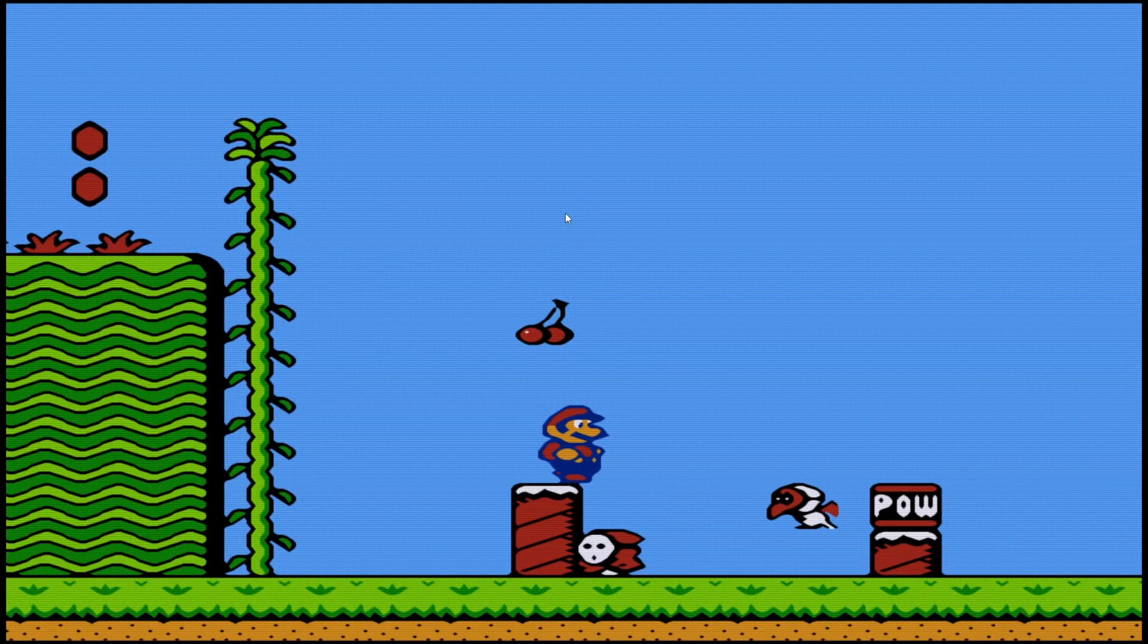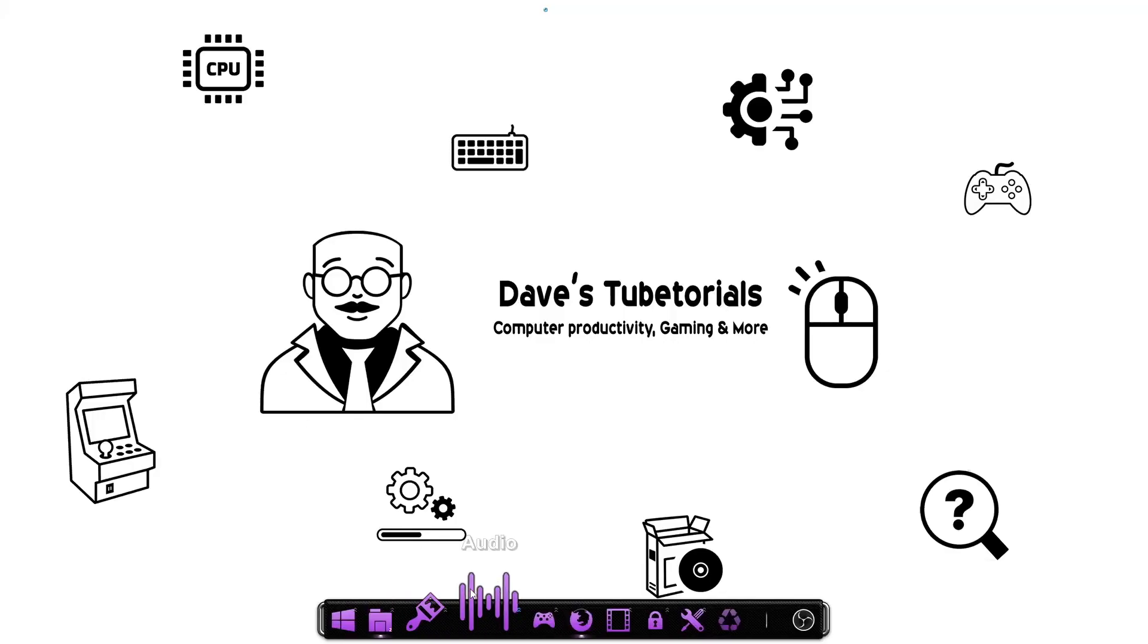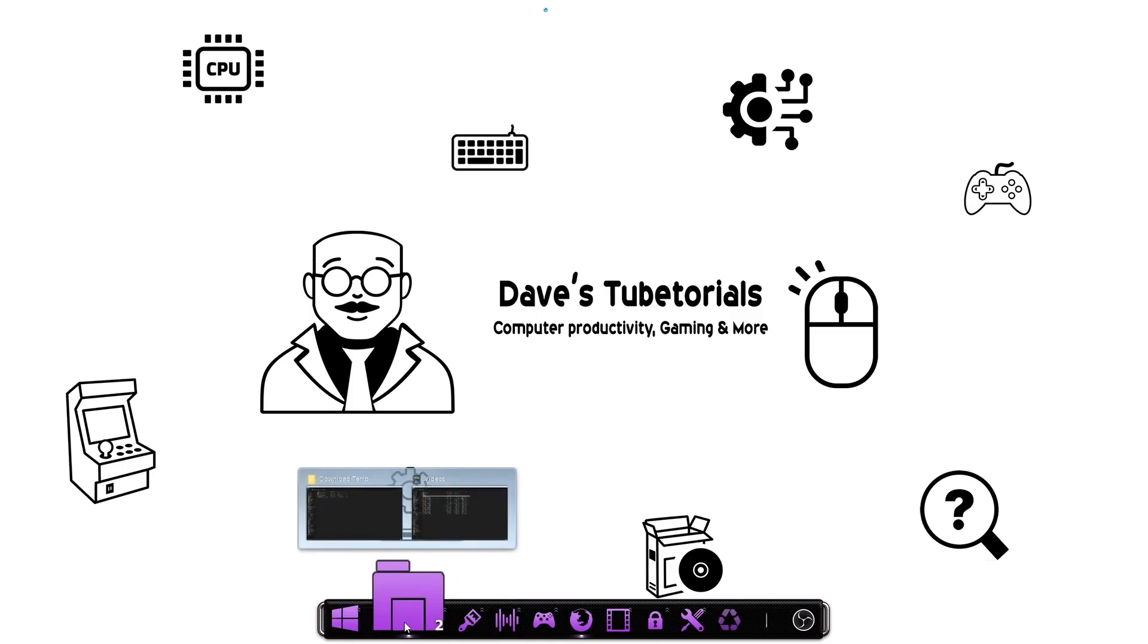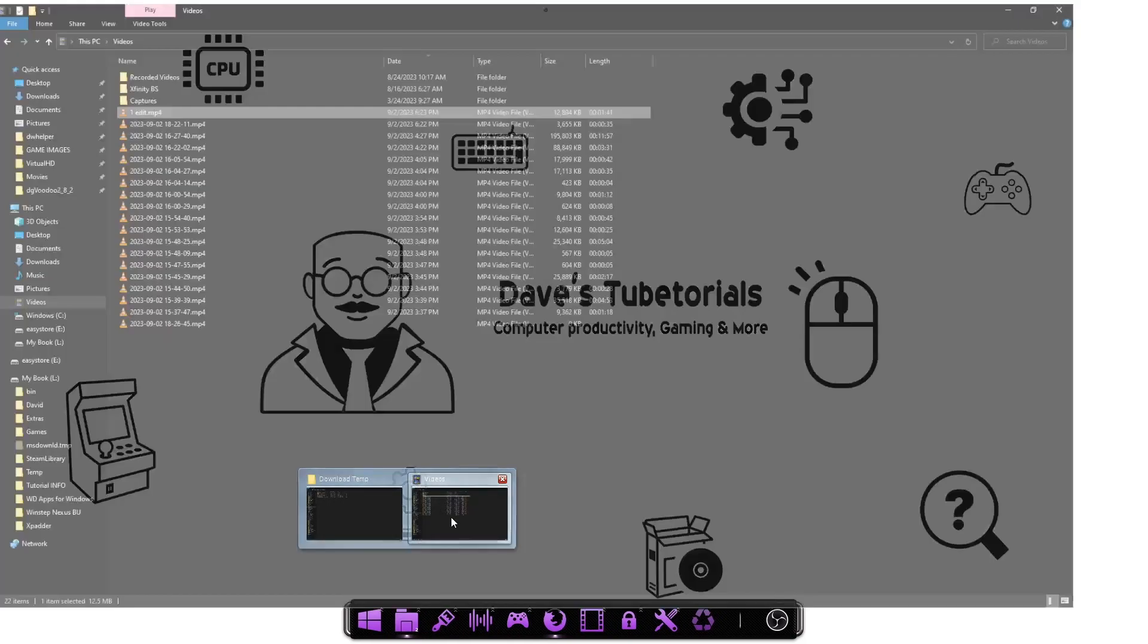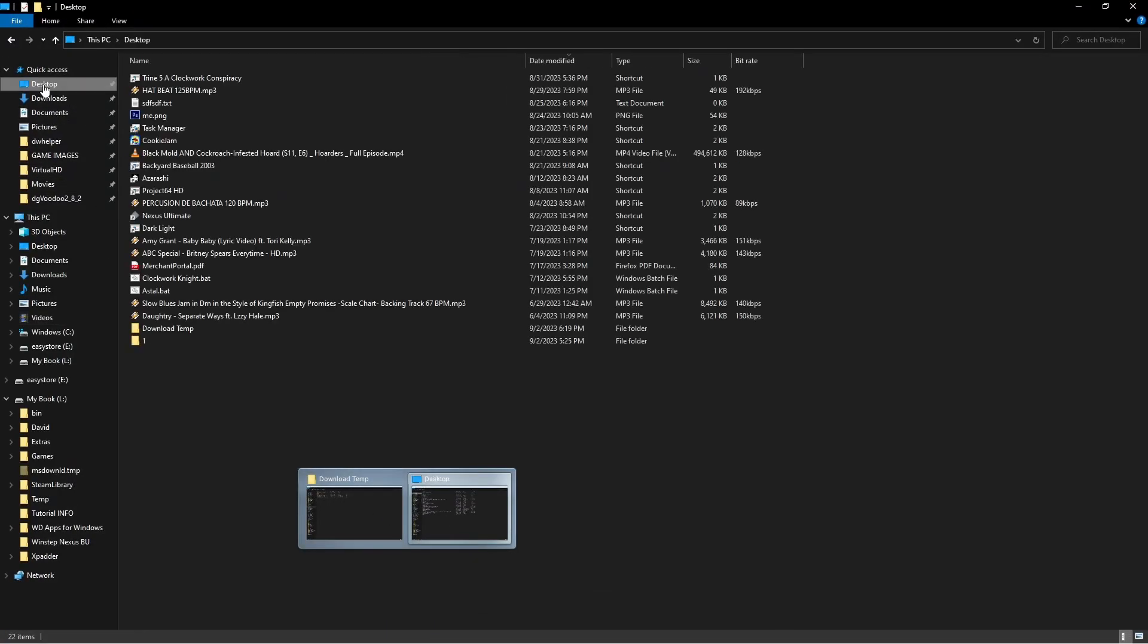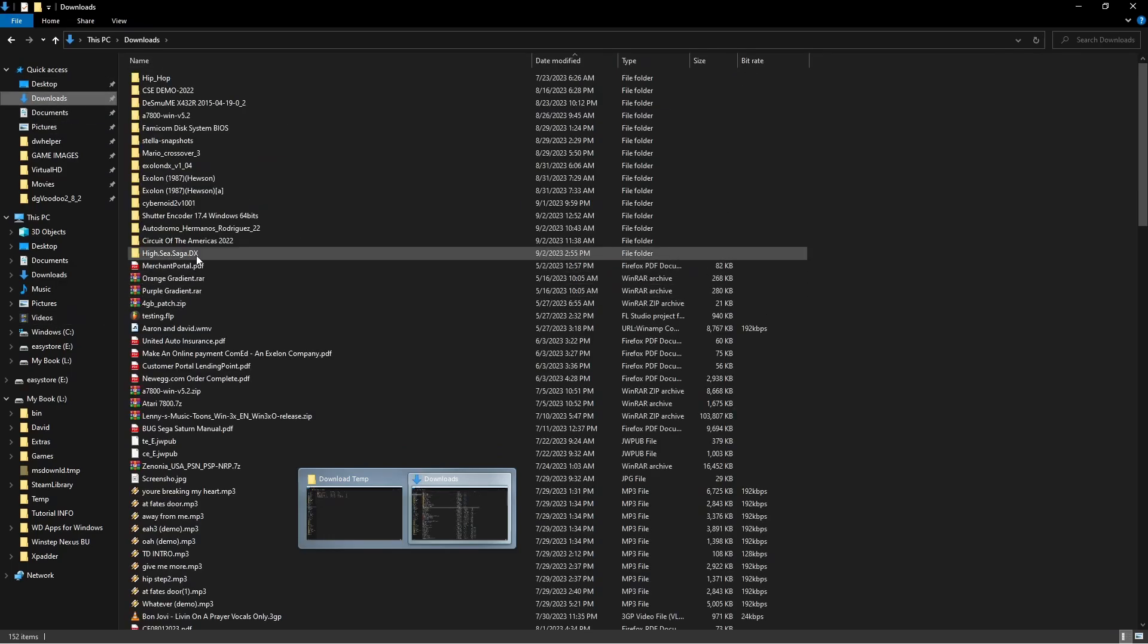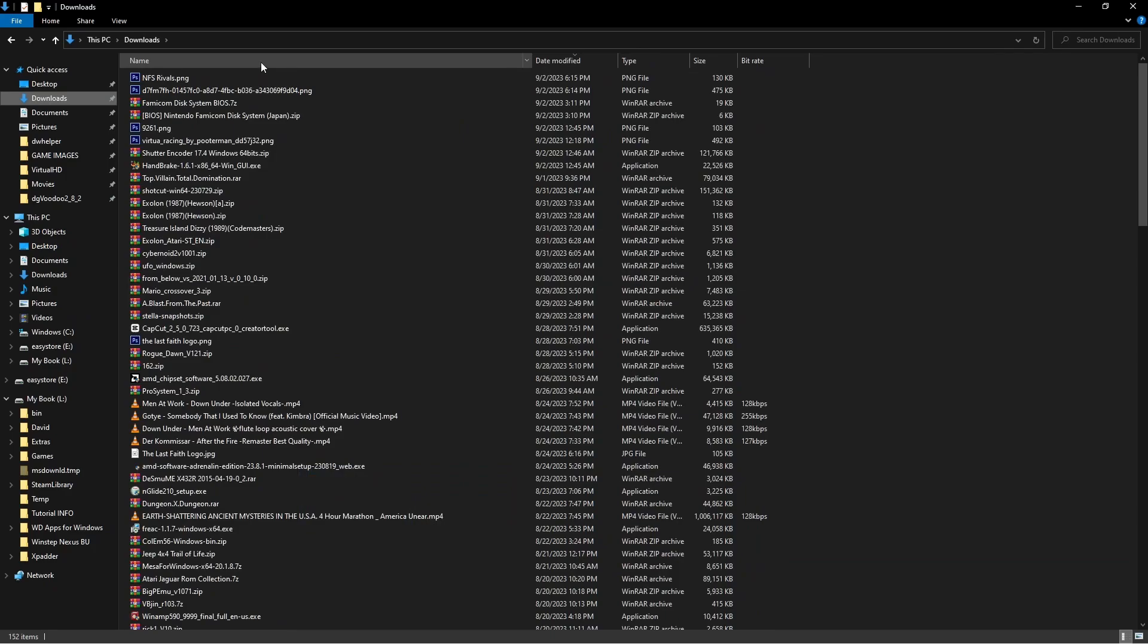Now one of the other neat features about this emulator is that it will also let you run the Famicom Disk System ROMs. So if you had those, you can also run those. To be able to use those, obviously you need the ROM and then you need what they call the BIOS file for that. So you need to look for those on the internet. For obvious reasons I won't tell you where to find them, but you can find that on your own just through a Google search.